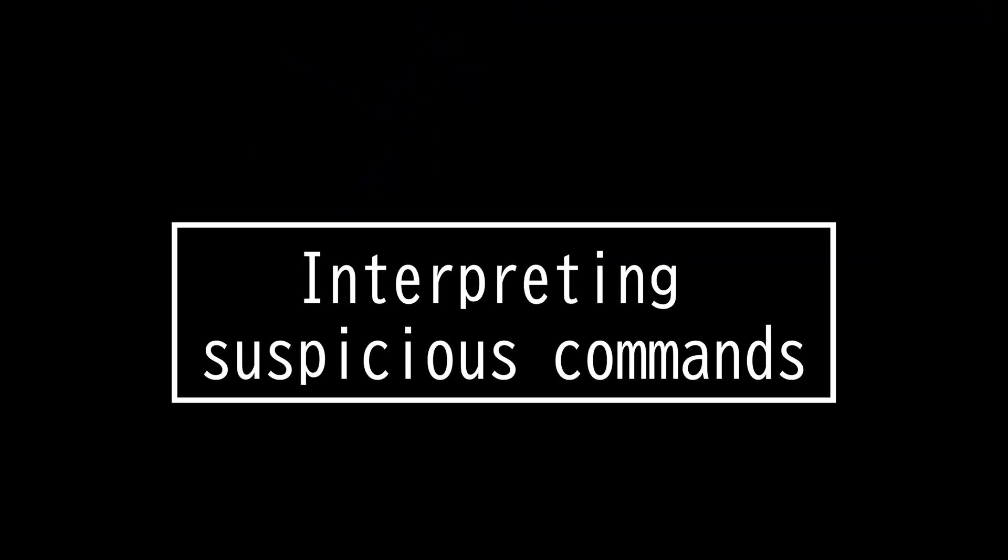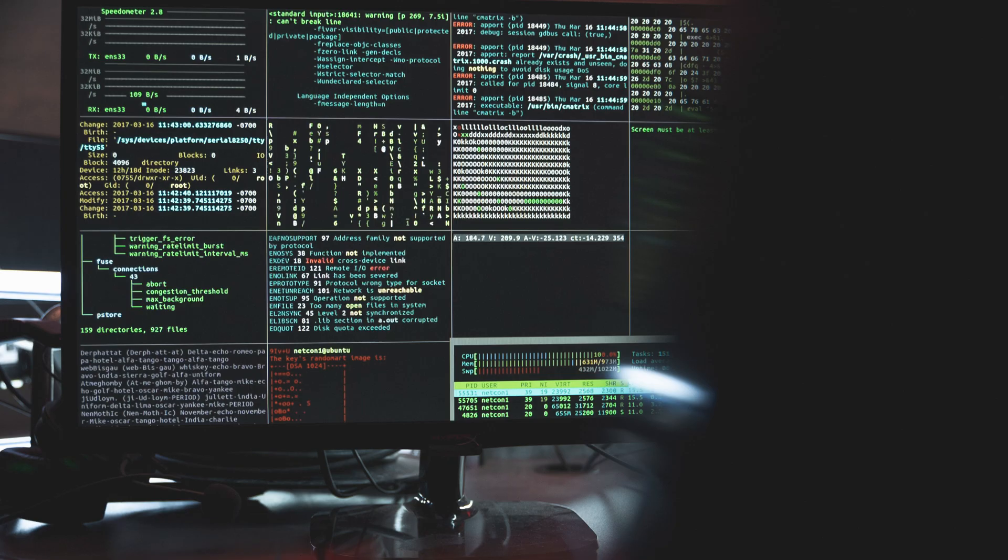This video is on interpreting suspicious commands. It's common to see command and script interpreters get used by threat actors to execute scripts. For example, PoetRad utilized Lua interpreter for Windows to execute a Lua script.